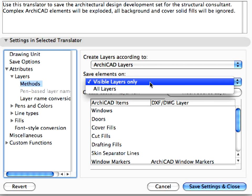Set the Save Elements On field to Visible Layers Only. This means that elements placed on layers that are hidden when the DWG-DXF file is saved, will not be saved in the resulting file.